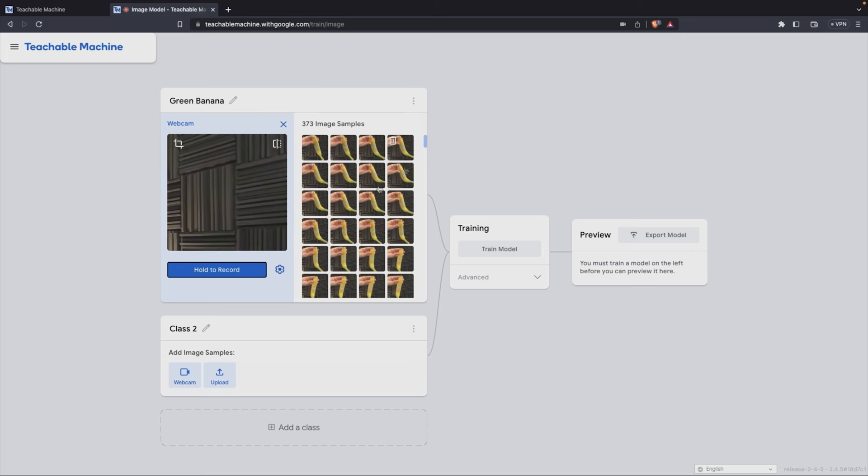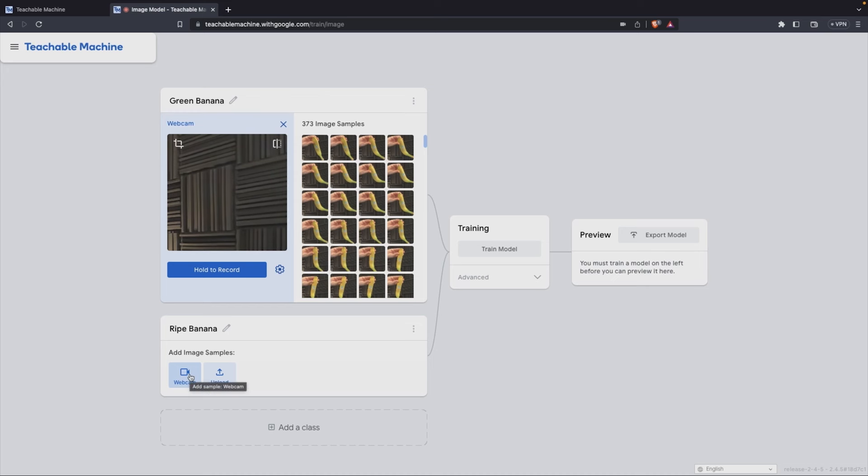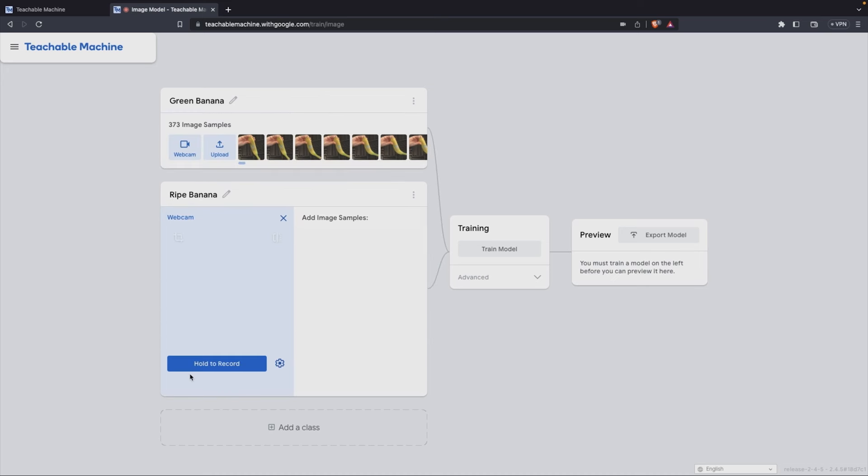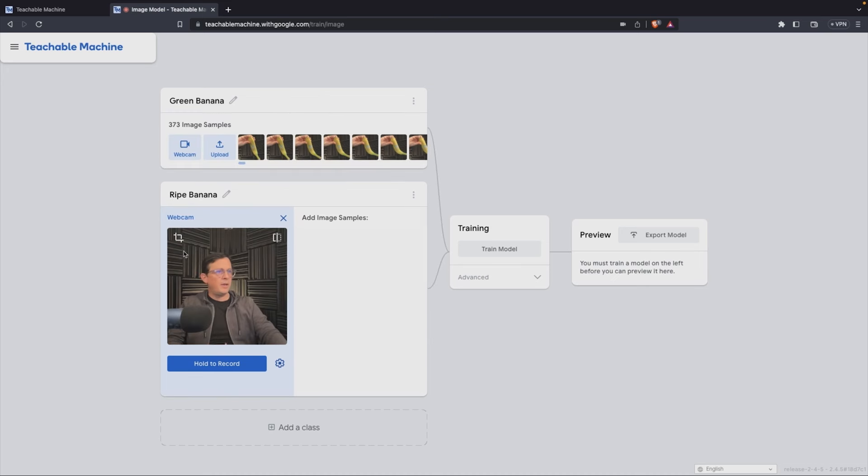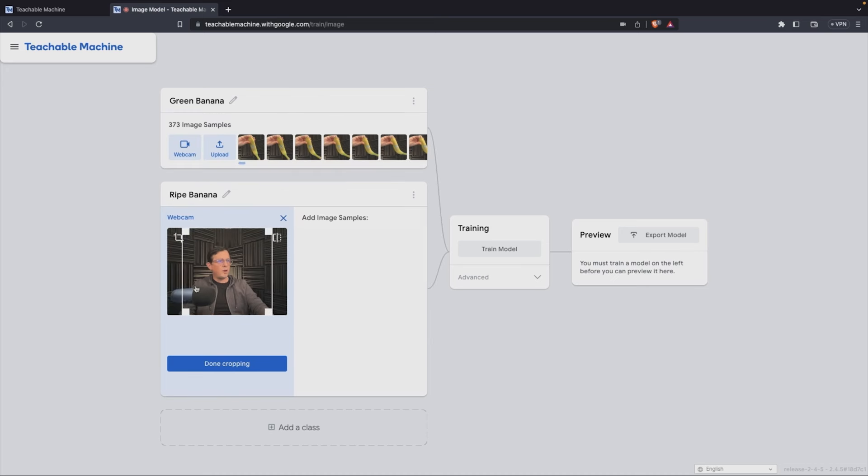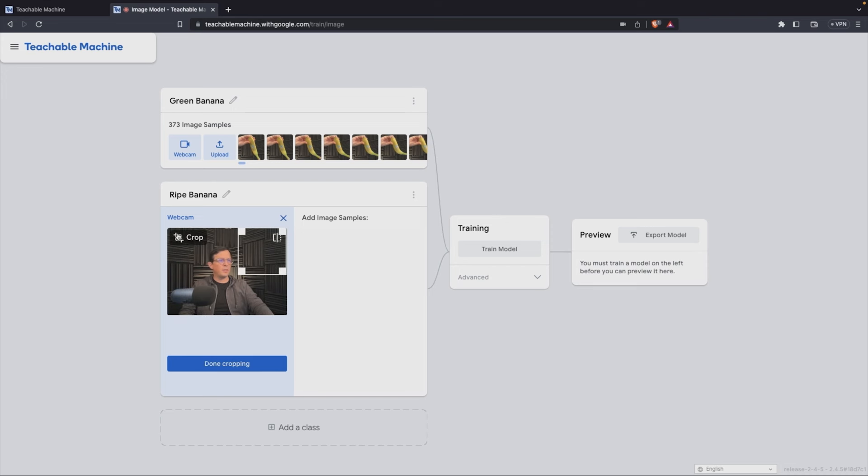Now we're going to grab this one and this is going to be ripe banana. So I'm going to click on webcam and I'm going to click on crop and do the same thing that I did before, just to create an area like this and done cropping.